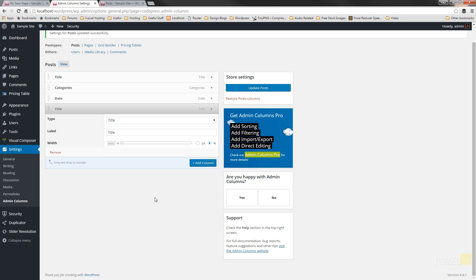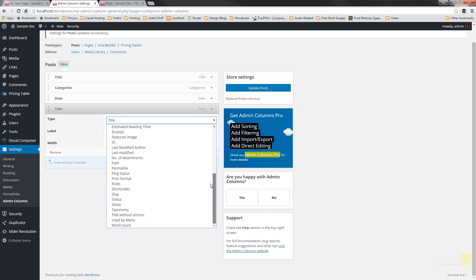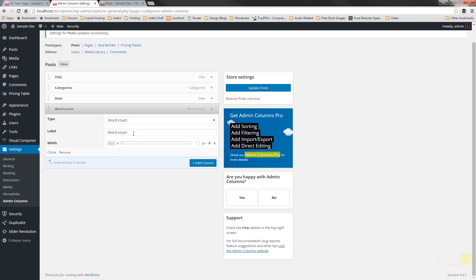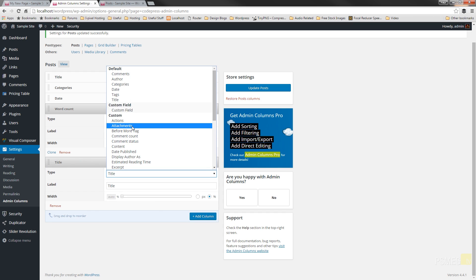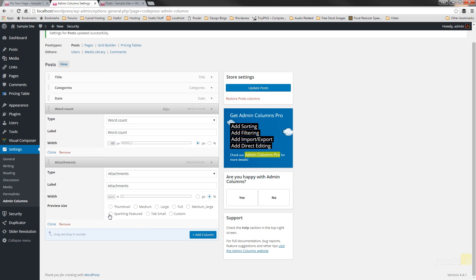Let's add a word count column — useful if you want to ensure a minimum word count on any page. Choose the type, scroll down, and select Word Count. You can give it a custom title, use a percentage for auto-fit, or specify a pixel value — say 60 pixels wide. Then click Add Column. We'll also add an attachments column: choose the type, select Attachments, and set it to display as a thumbnail so any attachments will show as thumbnails. Once done, click Update Posts.